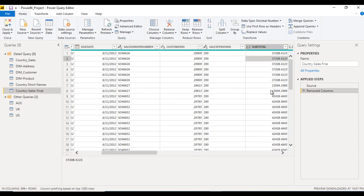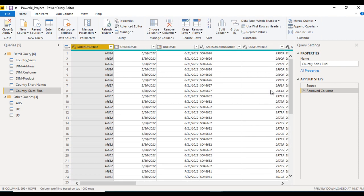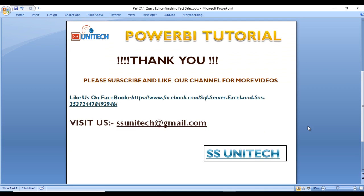So now we are having this final fact table. Thank you so much for watching this video. If you like this video please subscribe our channel to get many more videos. Don't forget to press the bell icon to get the notification of our newly uploaded videos. Thank you so much.